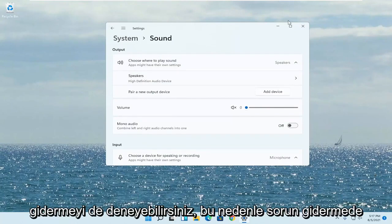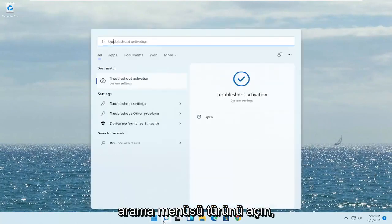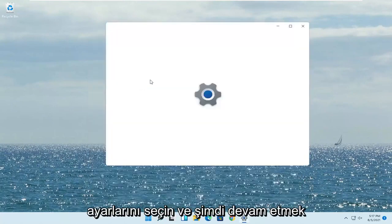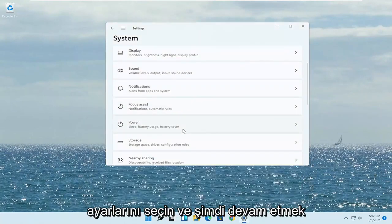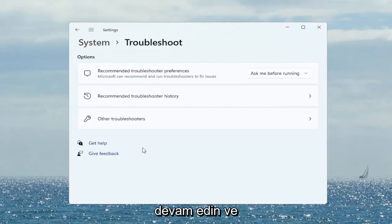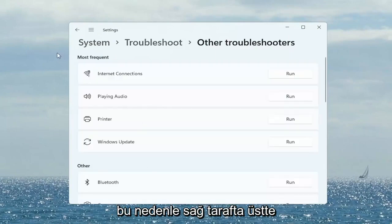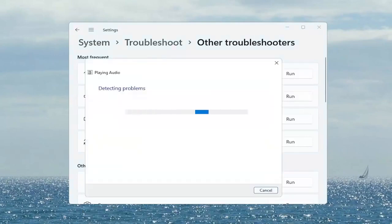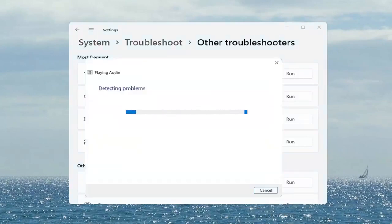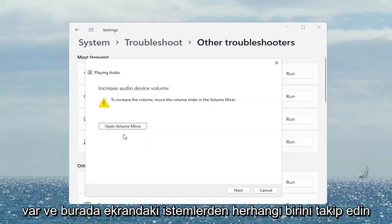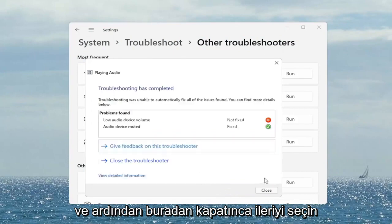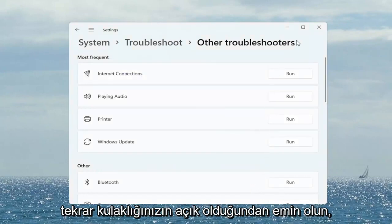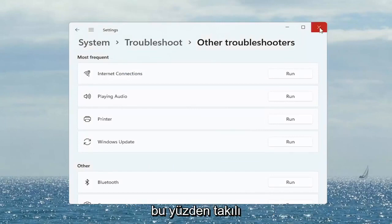If you are still having a problem, you can also try troubleshooting it. Open up the search menu, type in 'Troubleshoot', and go ahead and select Troubleshoot Settings. Scroll down to Troubleshoot and left click on that, then select Other Troubleshooters. On the right side at the top under Most Frequent, there is something that says Playing Audio — go ahead and select the Run button. Follow along with any of the on-screen prompts, then select Next. Once it's done, close out of here. Make sure your headset is turned on, working properly, plugged in, and properly registered.